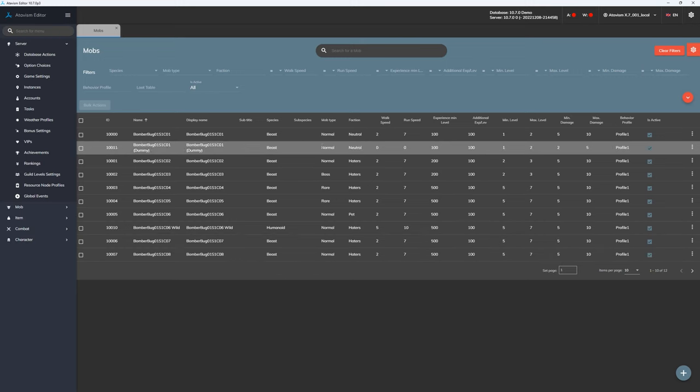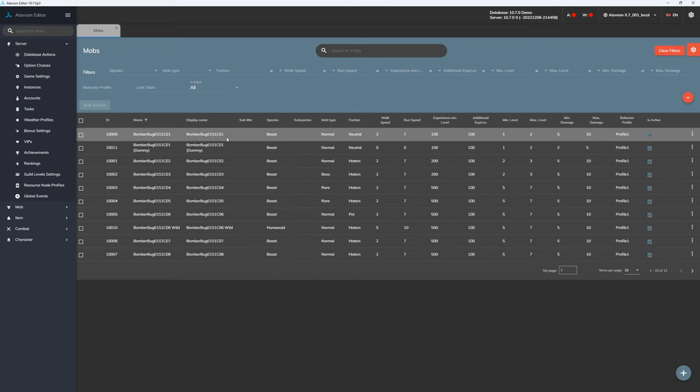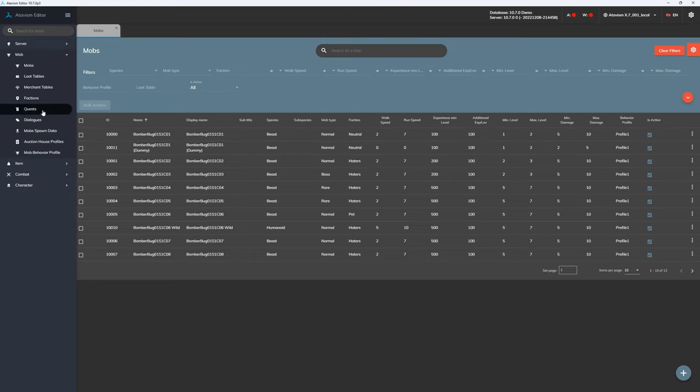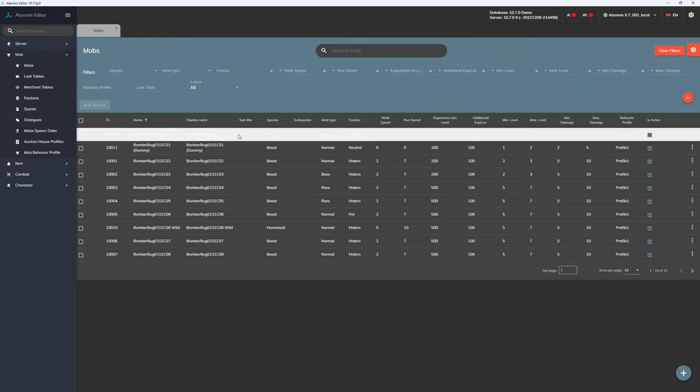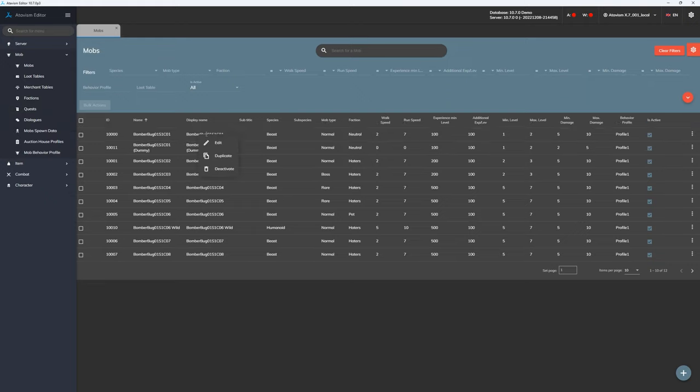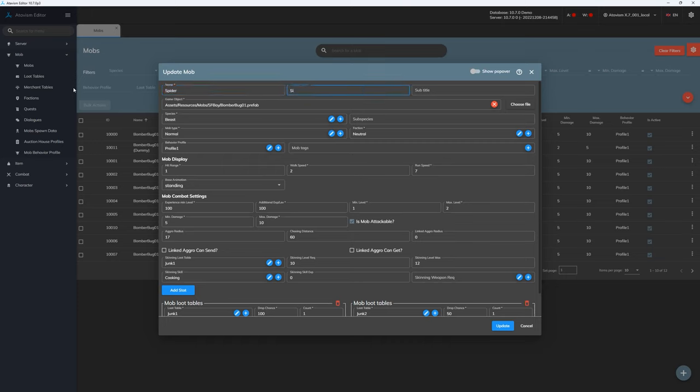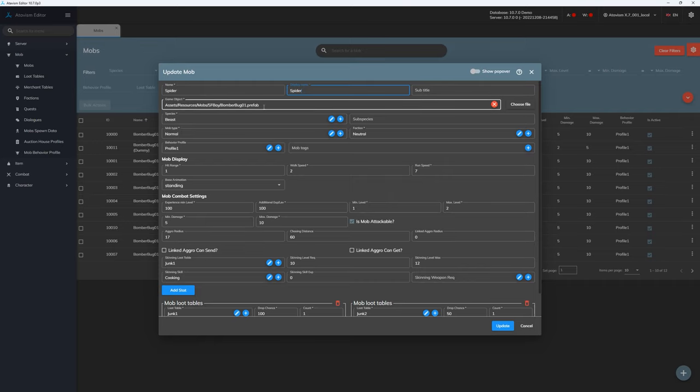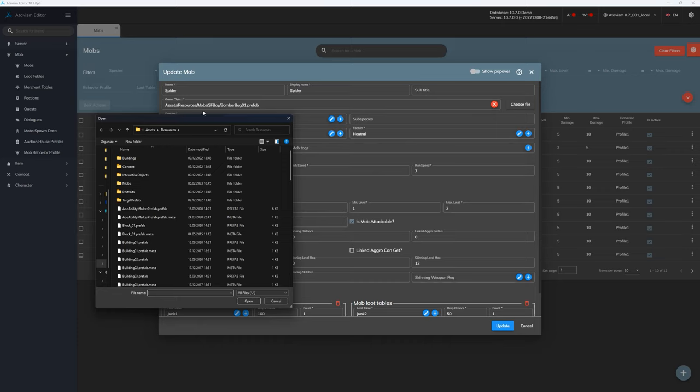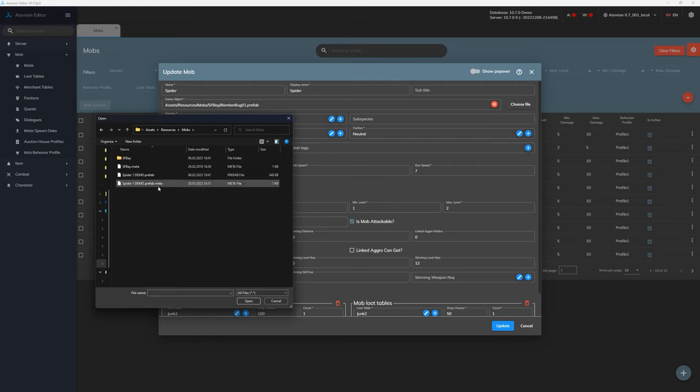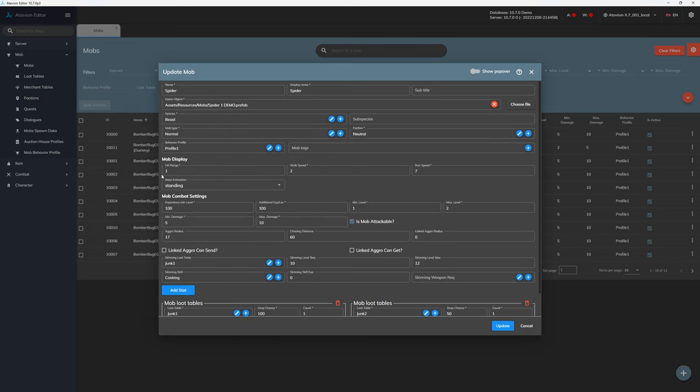And then we have to switch to our Atavism standalone editor to configure it further. So in the Atavism standalone editor, we will also use bomber bug templates. So open mobs tab. And then let's right click on the bomber bug and select duplicate. Let's call this spider. And now we have to select our prefab. So let's click choose. And our prefab was in the resources, mobs, and here we have spider1 demo. Just ensure that you will select prefab and not prefab.meta. So let's use prefab.